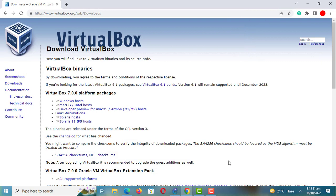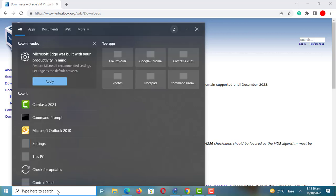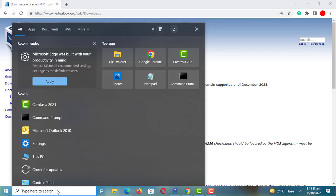Once you download the file, install VirtualBox. I have already downloaded and installed VirtualBox myself and am already running some operating systems on it.